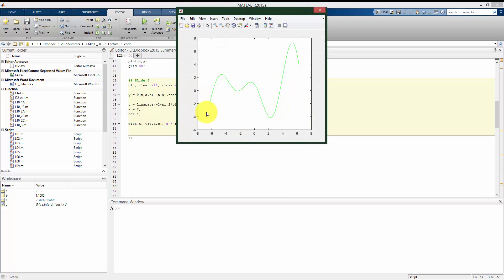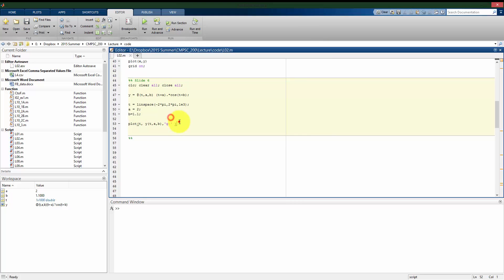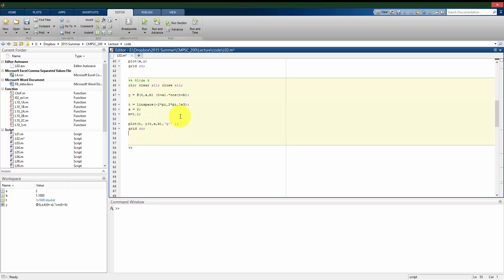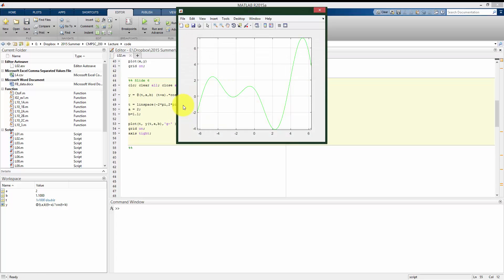And I'll plot this as a green line. All right, so if I run this, I've plotted from negative 2 pi to 2 pi.